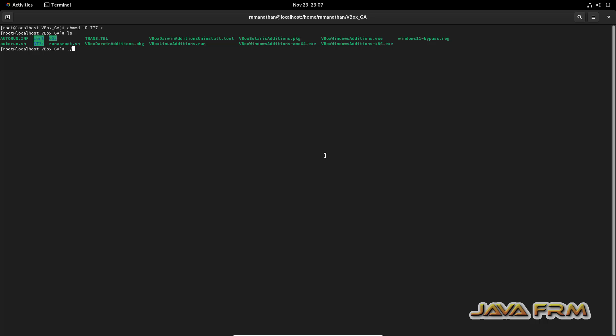dot slash VBoxLinuxAdditions dot run. That's it.